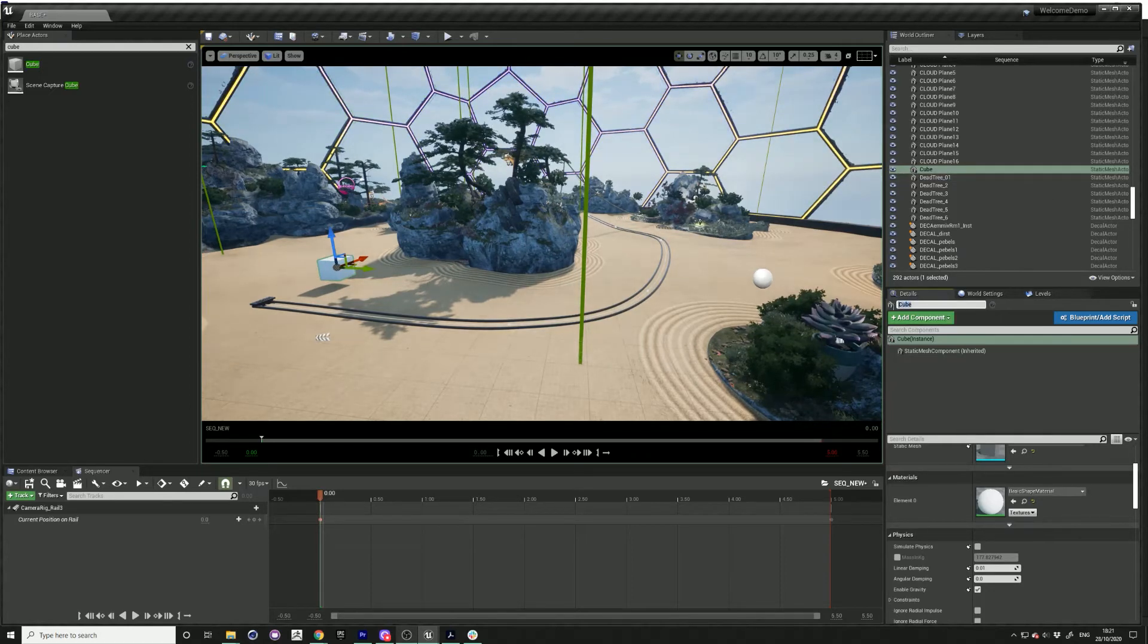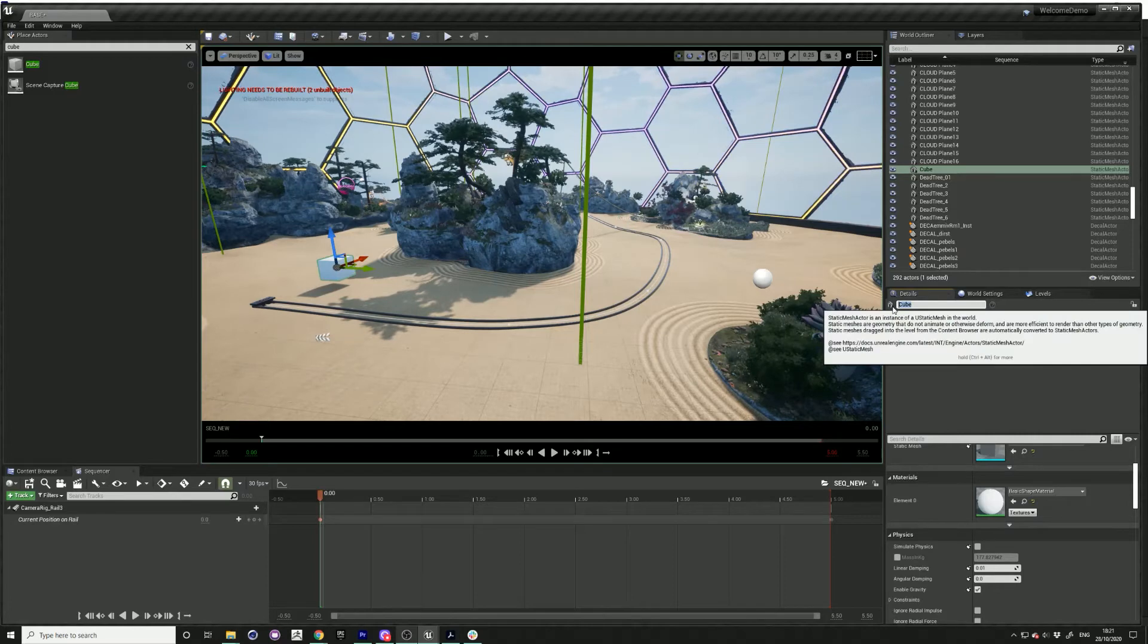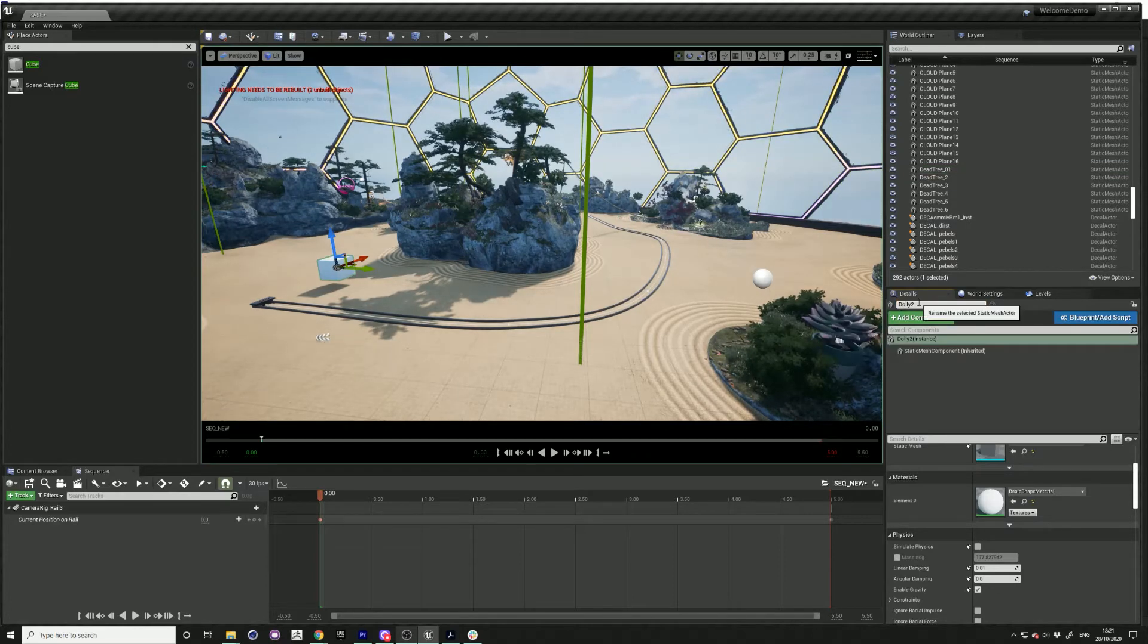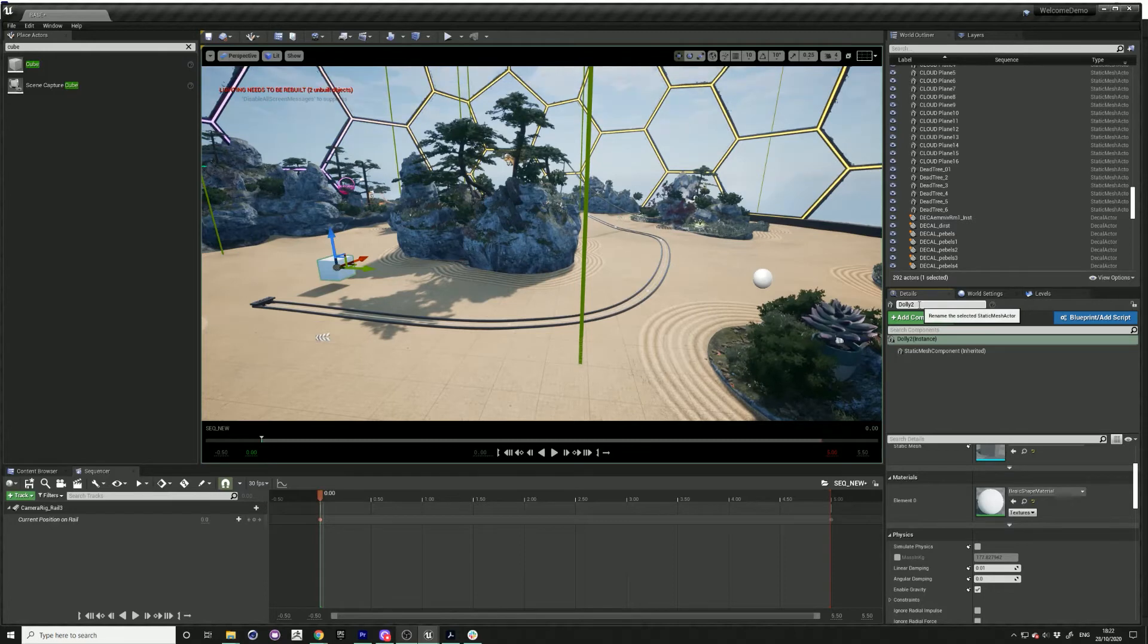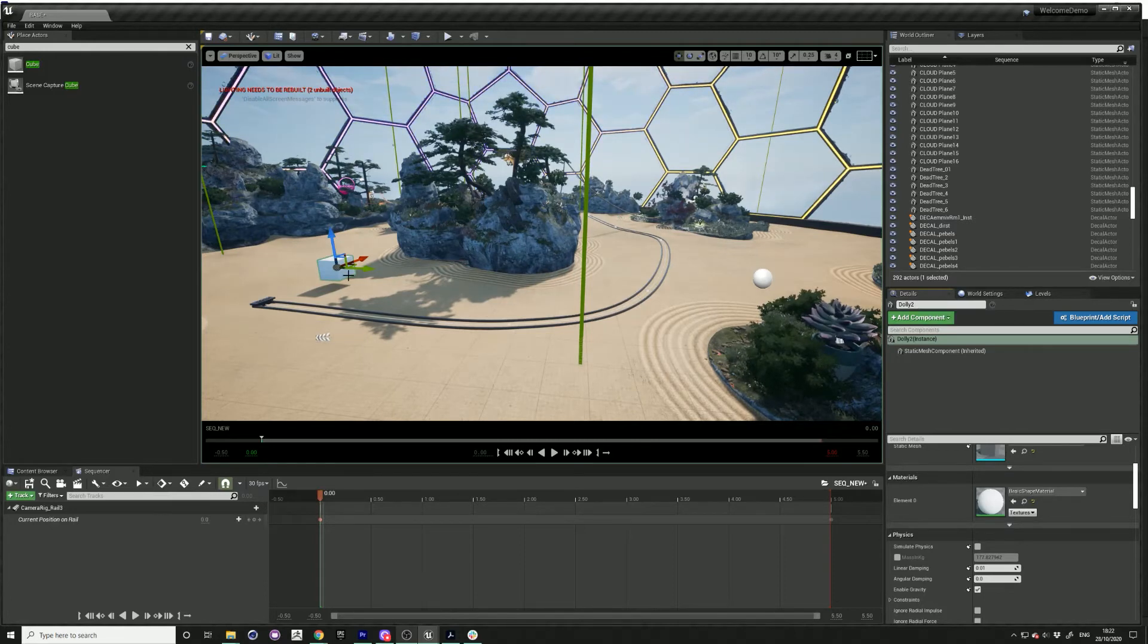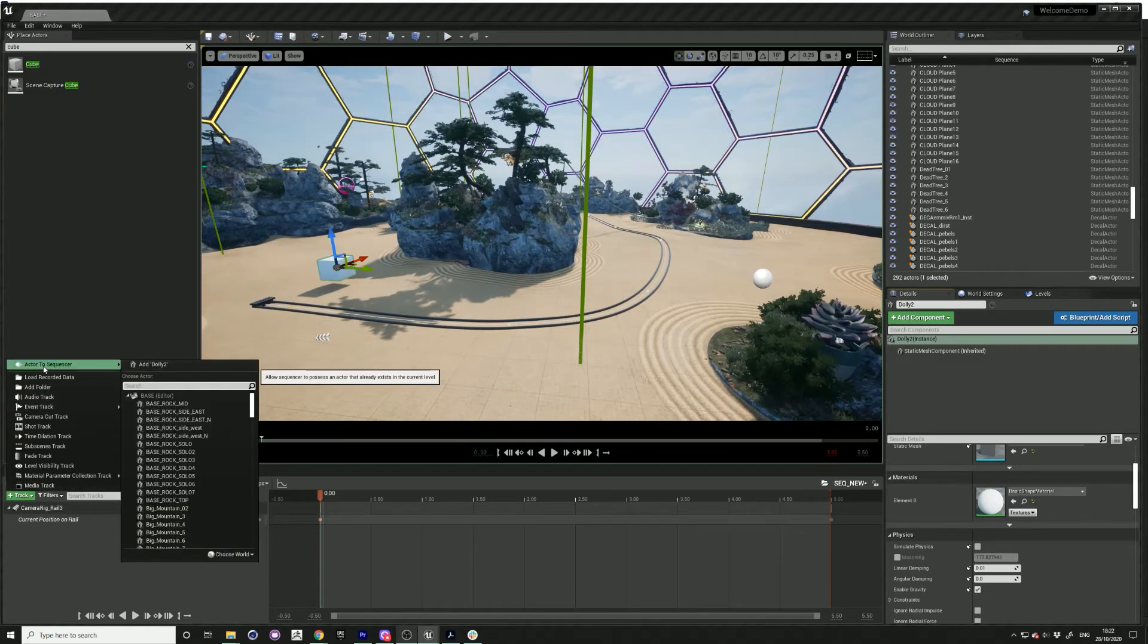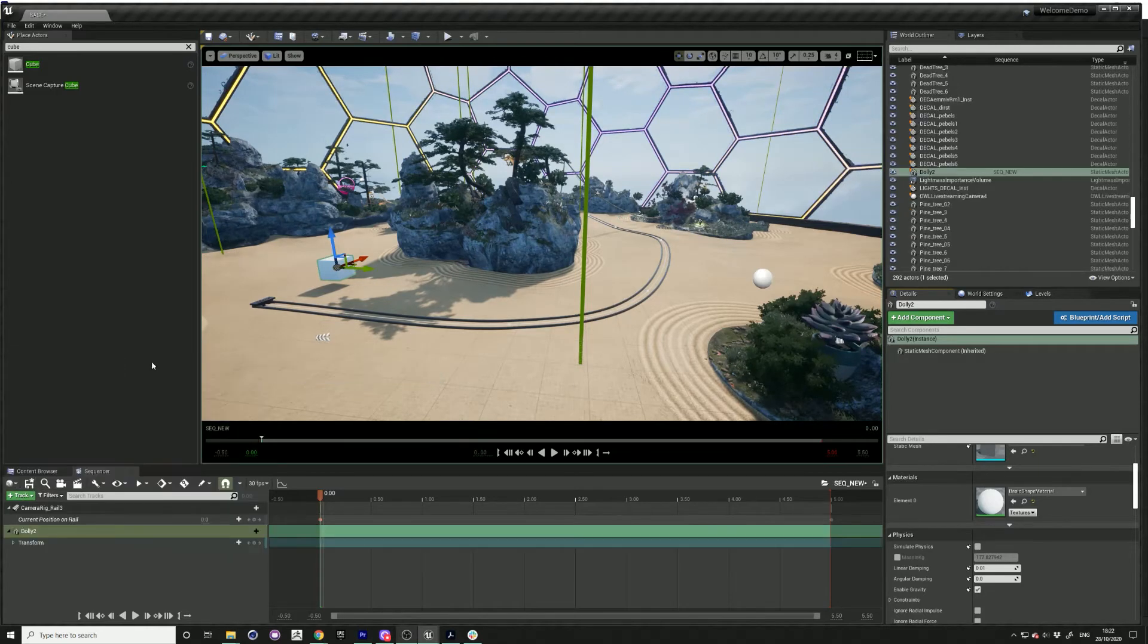Rename that to dolly two because I have another one in the scene already. Click on that and add it to your sequencer.